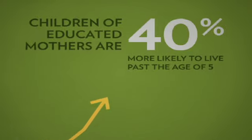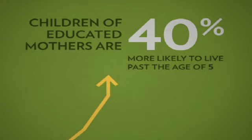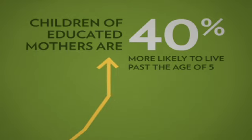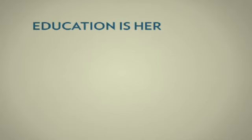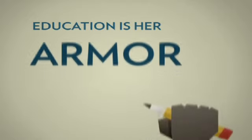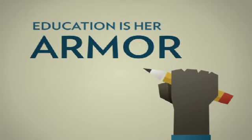Strength and opportunity come in numbers. And she will break statistics. She will get educated. And education will be her armor.